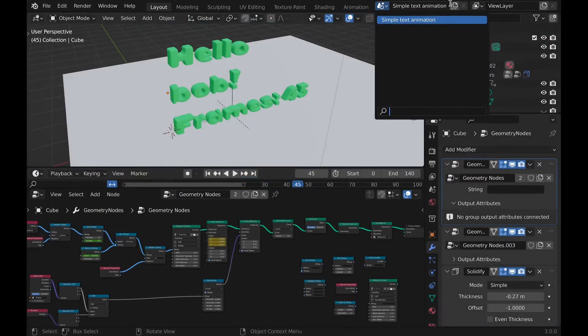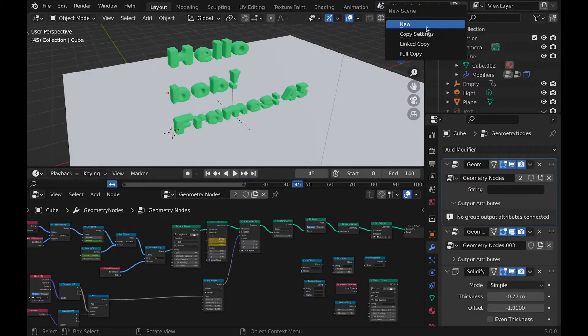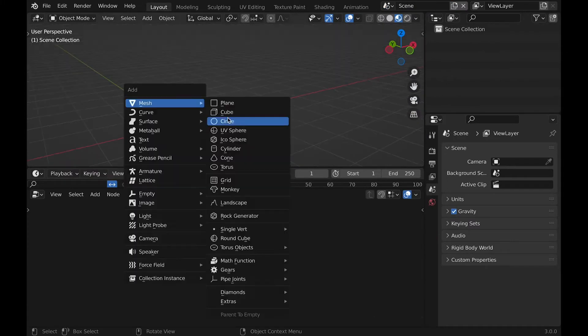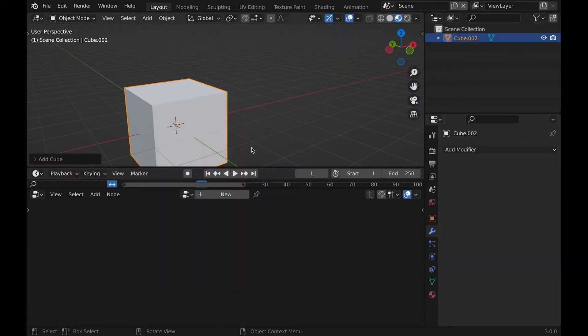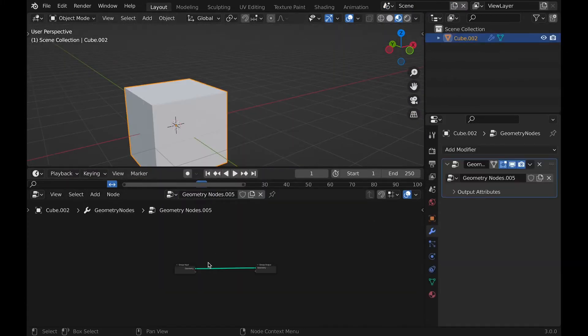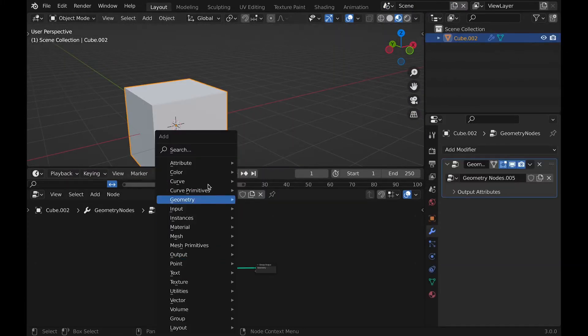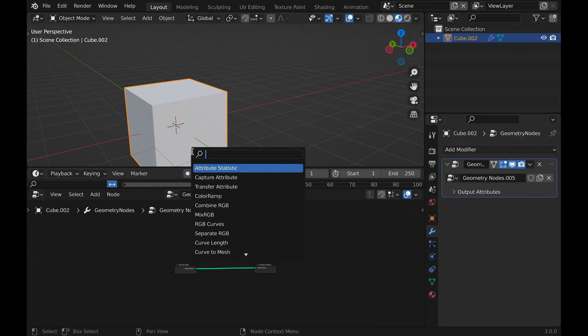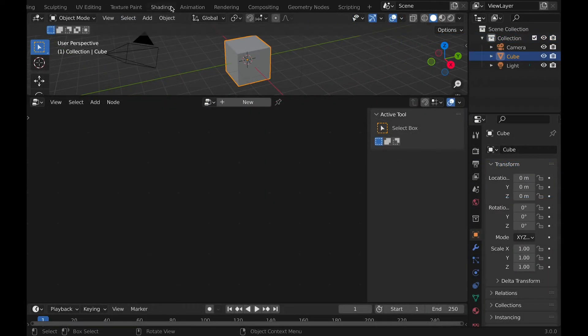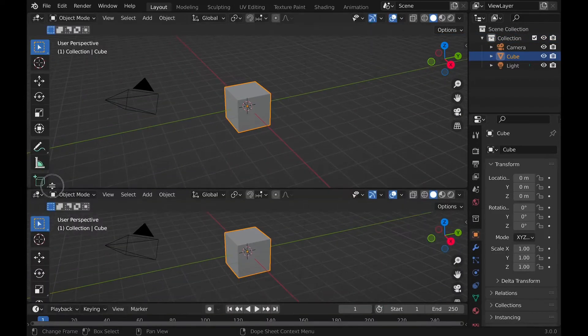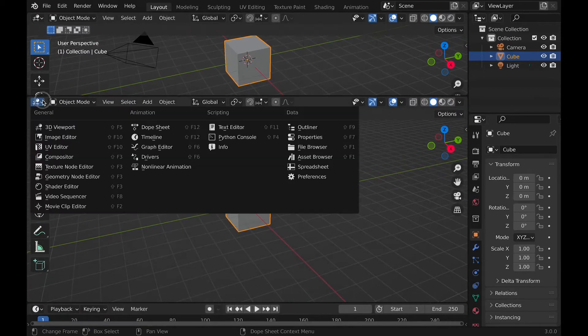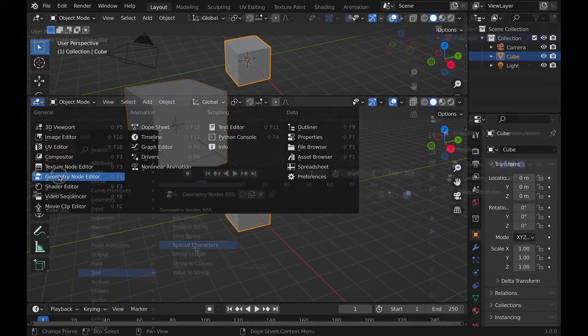Otherwise, I'm going to start by opening a new scene, adding a cube, and then clicking new in the geometry node setup. You get the geometry node area by clicking either geometry nodes in the top or splitting the screen and choosing geometry nodes.